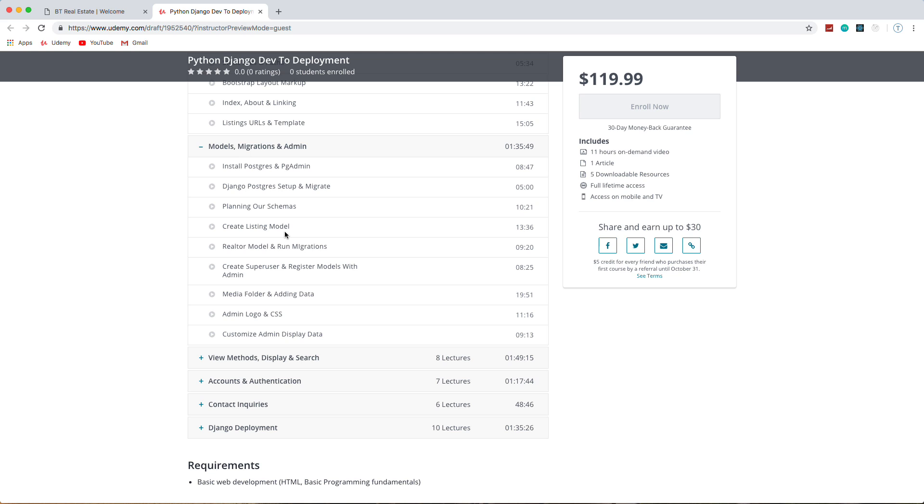We're going to create our models for the Realtors and listings. We're also going to create a relationship between the Realtors table or model and the listing model. We'll run our migrations and then we're going to deal with the admin area.